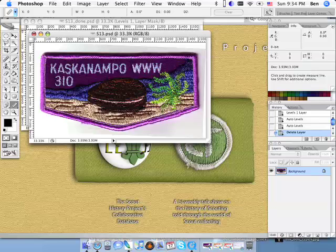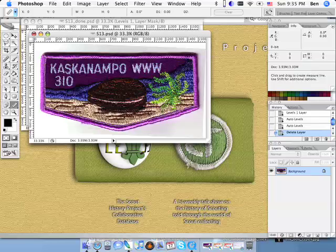You could scan all your patches with a gray card and use that gray card to determine the exact color gray and what your scanner thinks it is and adjust for that. We'll probably, hopefully, be able to do a tutorial on that in the future, but for now, I'm just going to show you how to eyeball it.